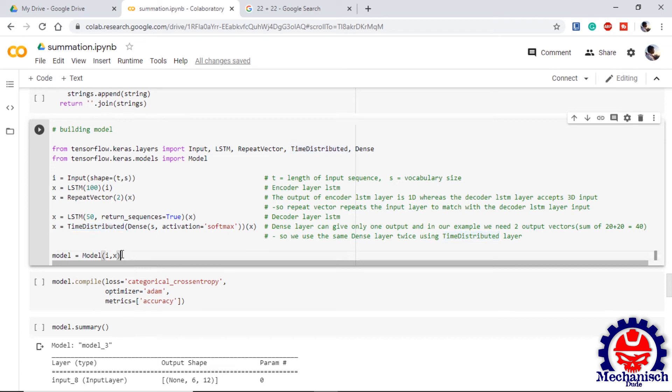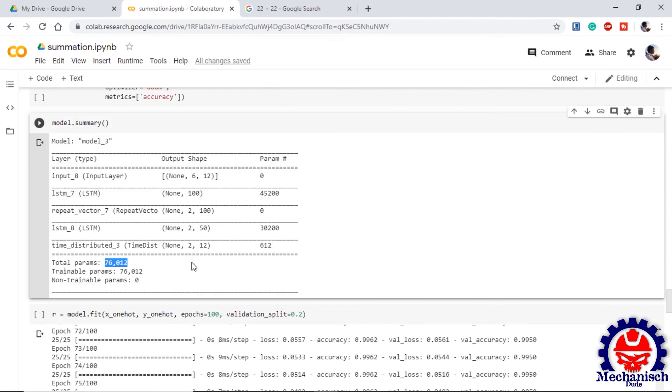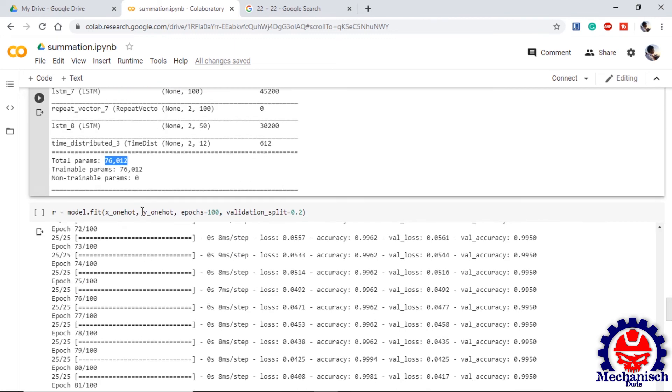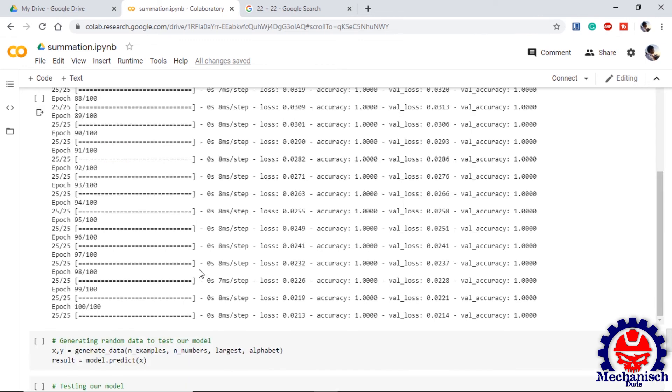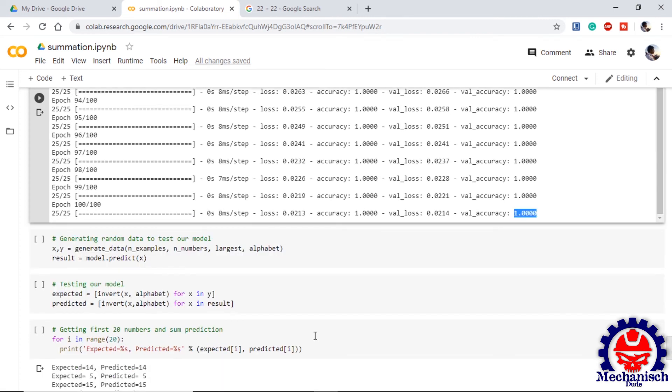We initiate our model. We compile our model. We fit our model on X one-hot and Y one-hot and we run it for 100 epochs. Also we are splitting the data for validation as 20%, meaning 20% of the data will be used as validation. Once the fitting is completed we can see that we are getting 100% accuracy at the end.